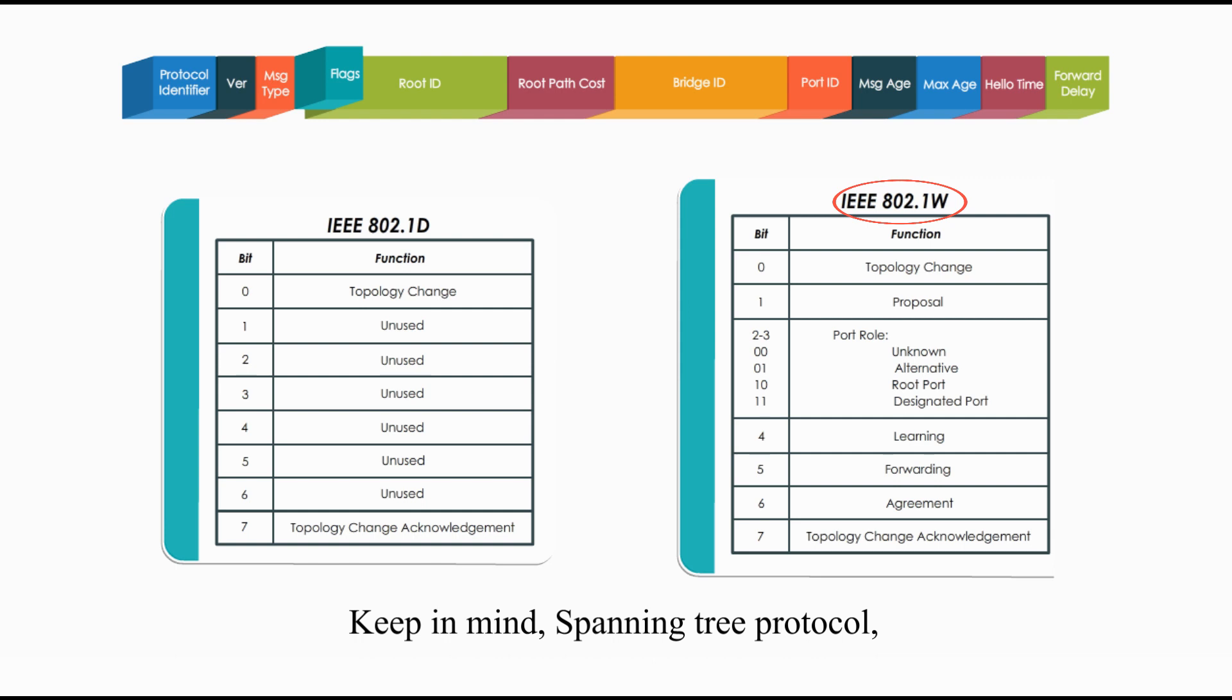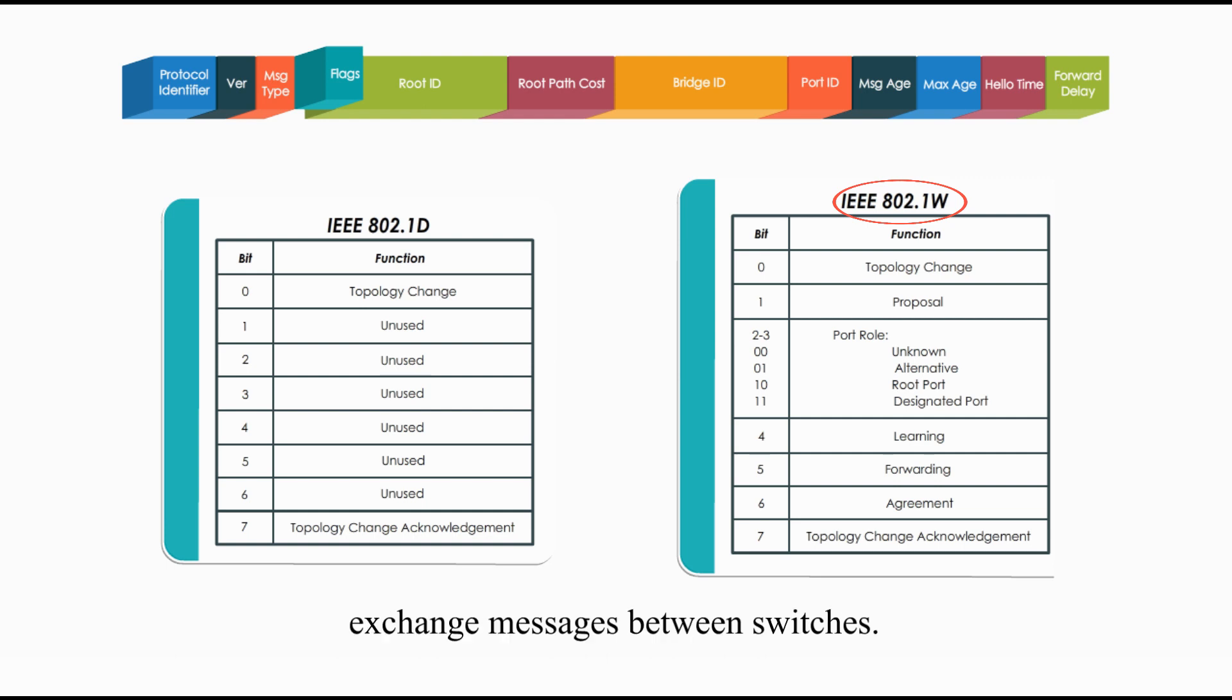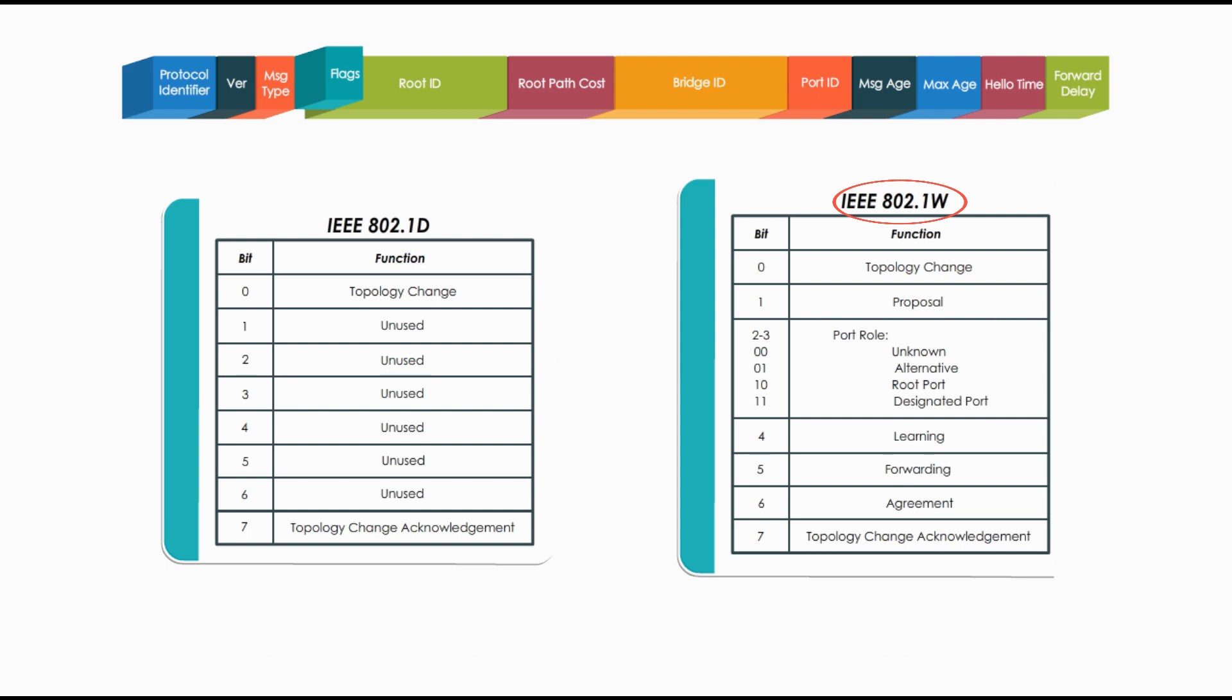Keep in mind, Spanning Tree Protocol, regardless of versions and flavors, uses BPDUs as a communications vehicle to exchange messages between switches. With BPDUs, switches are able to understand each other.